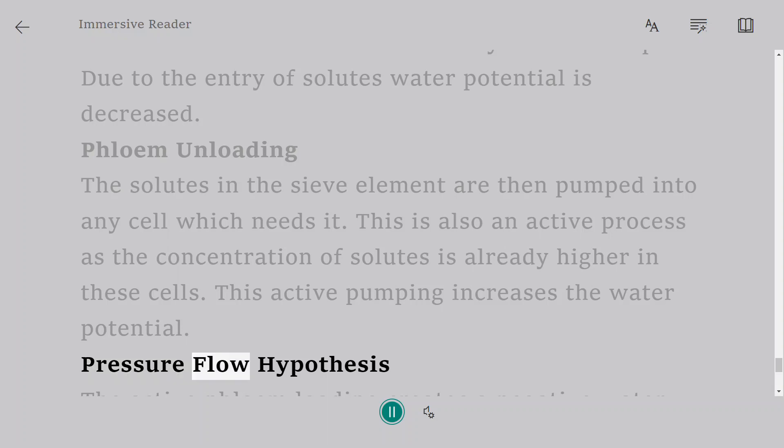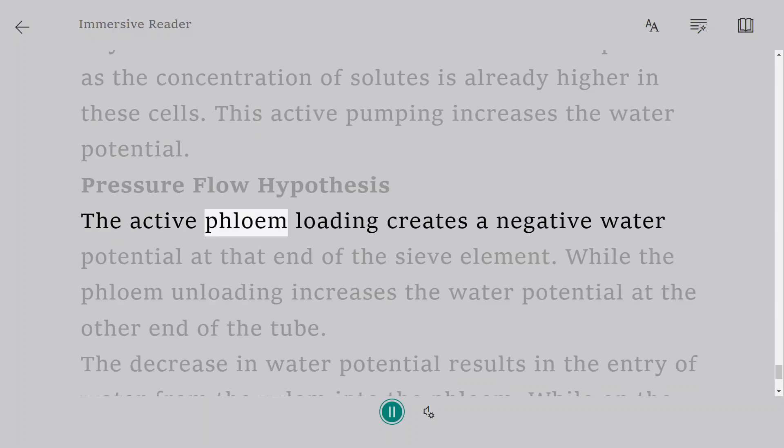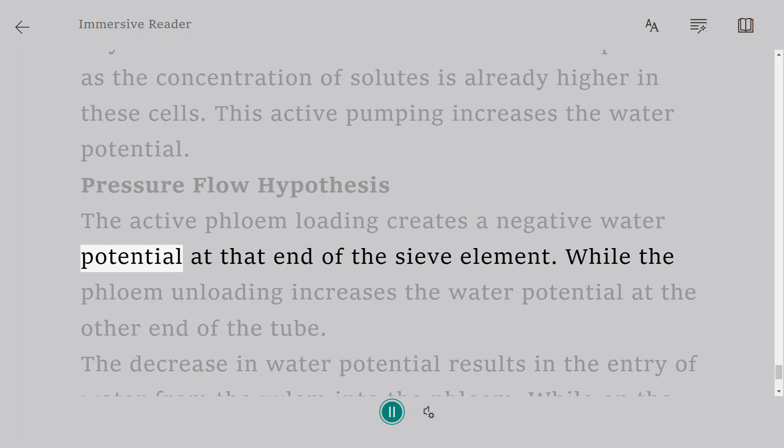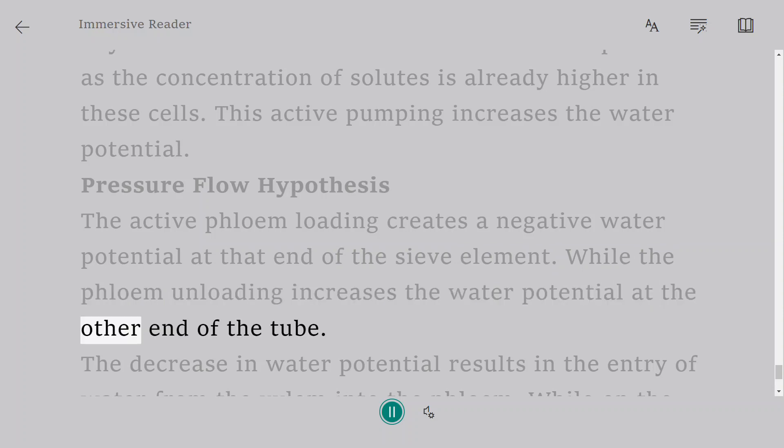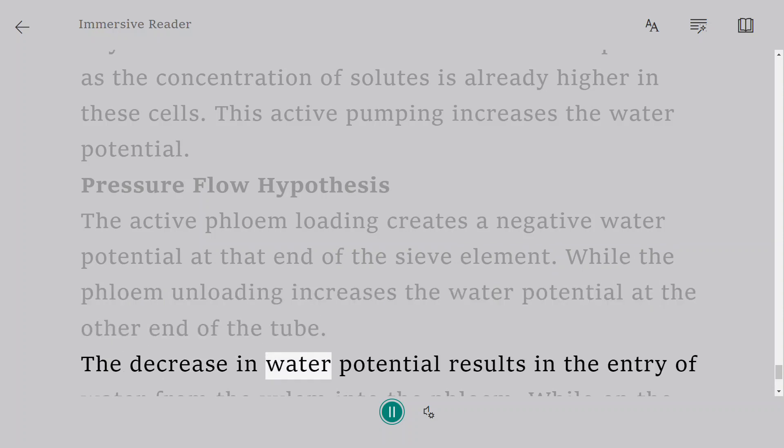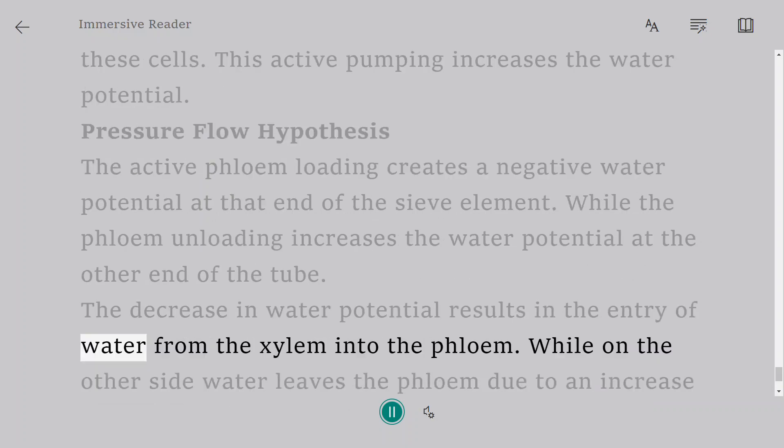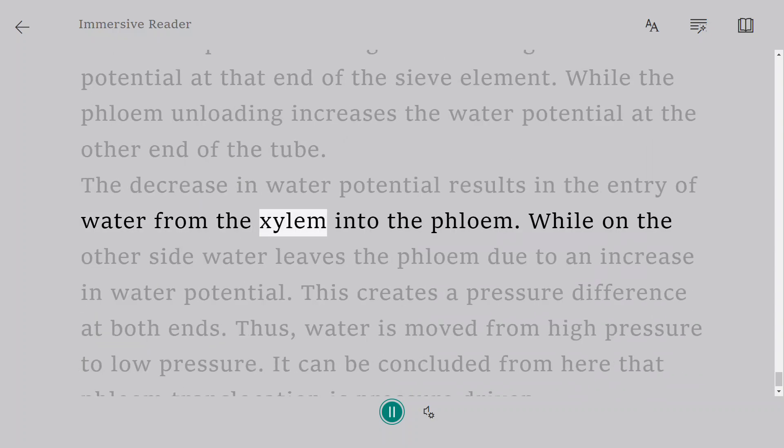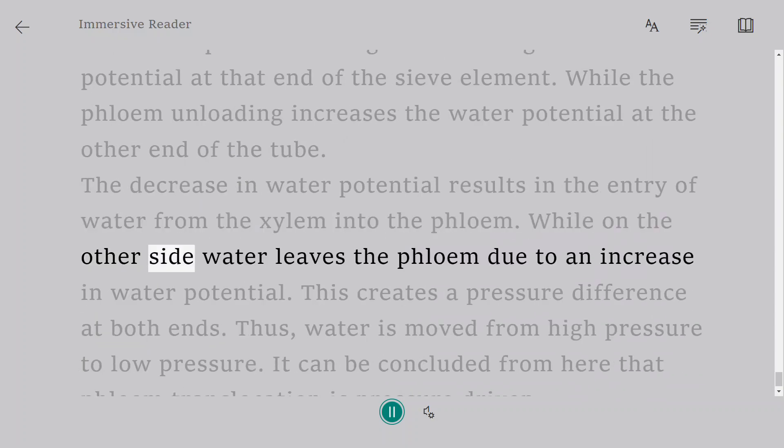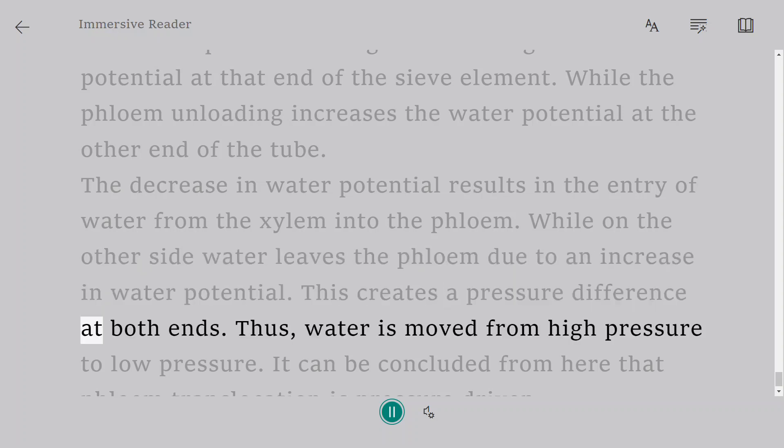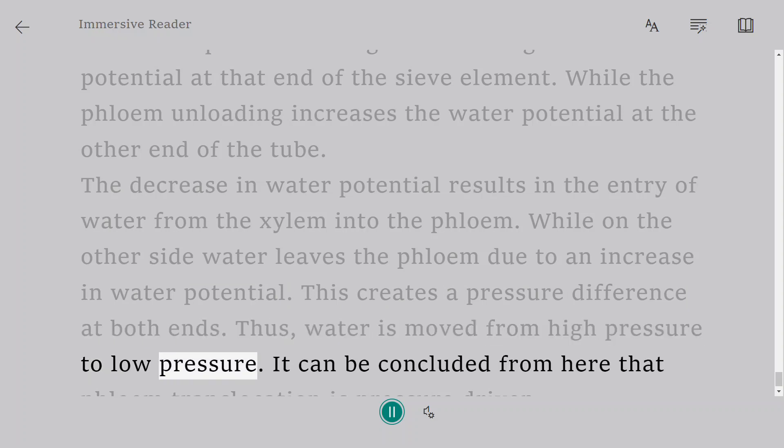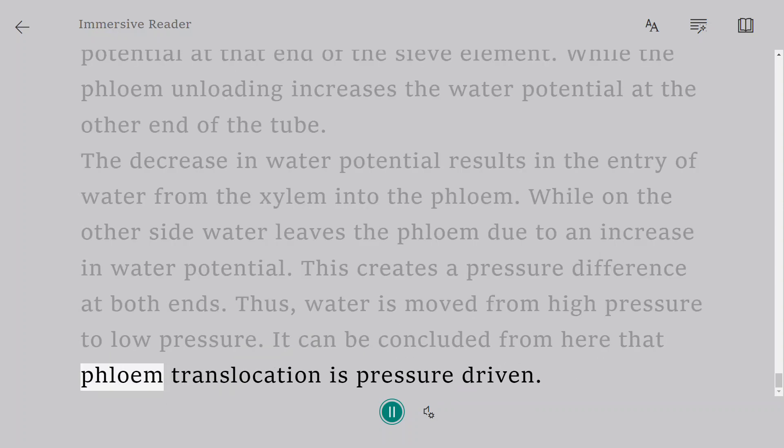Pressure Flow Hypothesis: The active phloem loading creates a negative water potential at that end of the sieve element. While the phloem unloading increases the water potential at the other end of the tube. The decrease in water potential results in the entry of water from the xylem into the phloem. While on the other side, water leaves the phloem due to an increase in water potential. This creates a pressure difference at both ends. Thus, water is moved from high pressure to low pressure. It can be concluded from here that phloem translocation is pressure driven.